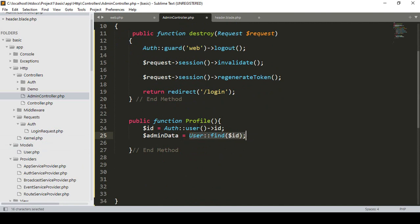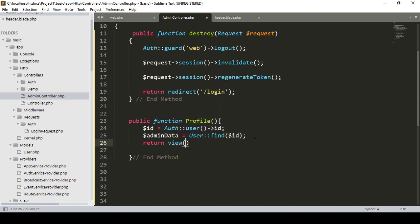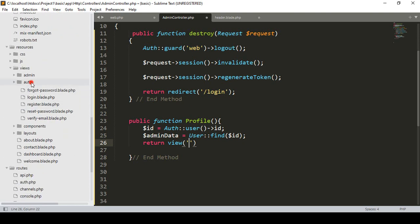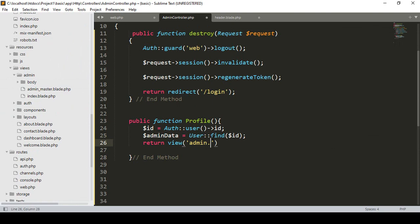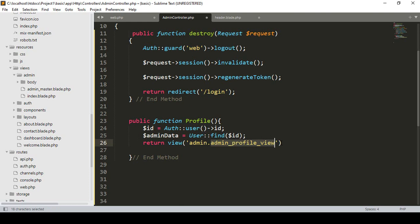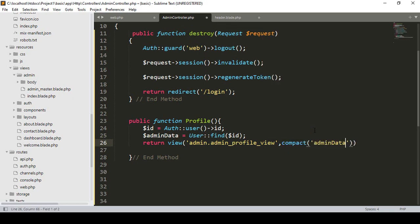I get the specific user data — which user is logged in, I get that data into the 'adminData' variable. Now I want to return a view. The view will be in our admin folder: 'admin.admin_profile_view'. I pass the fetched data using the compact method: compact('adminData').